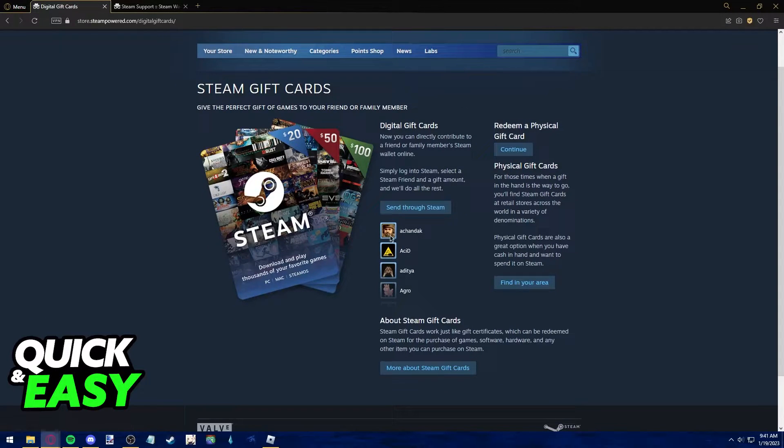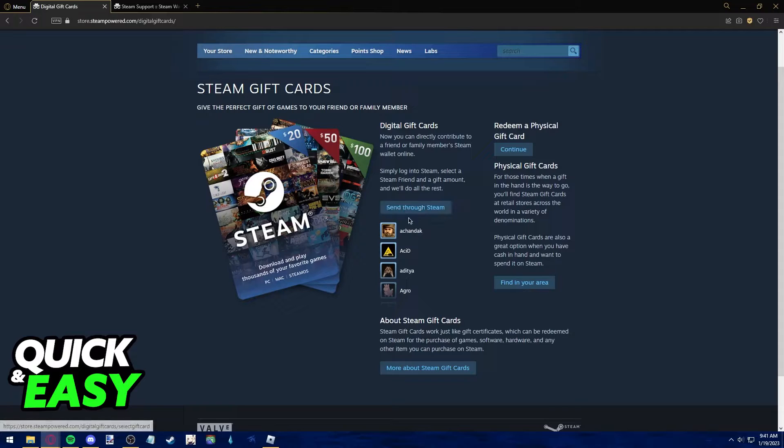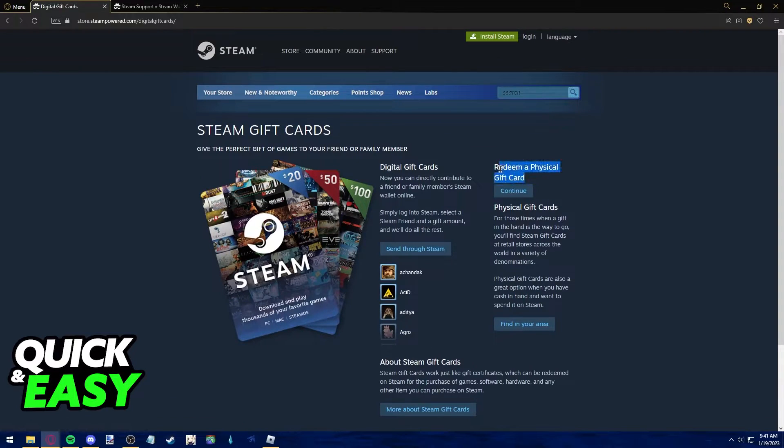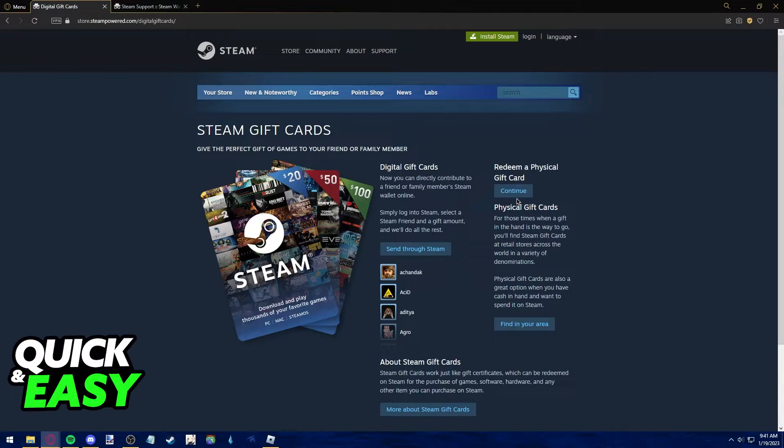As you can see, you can gift gift cards through Steam itself digitally to your friends and they will receive the money in their own currency. If you have a physical gift card from another country you want to redeem, you can try clicking continue over here.